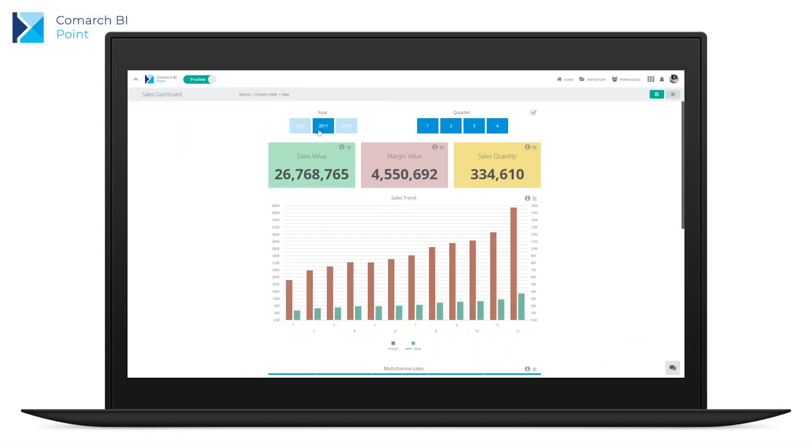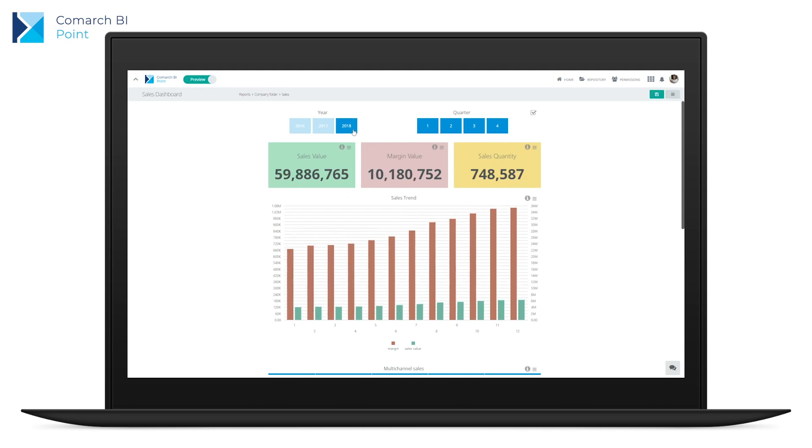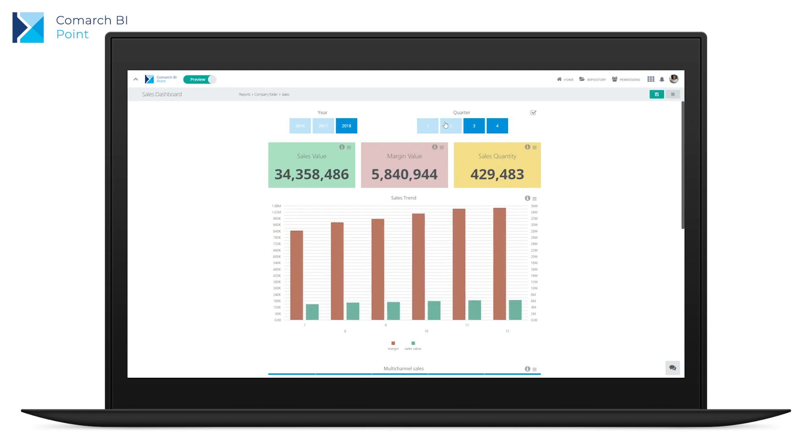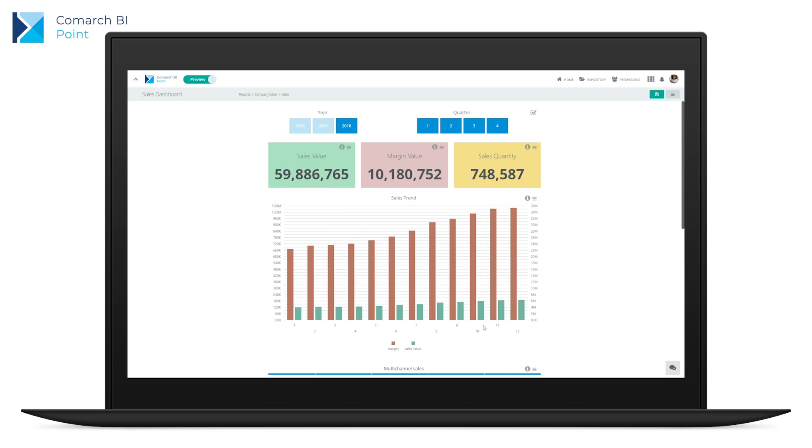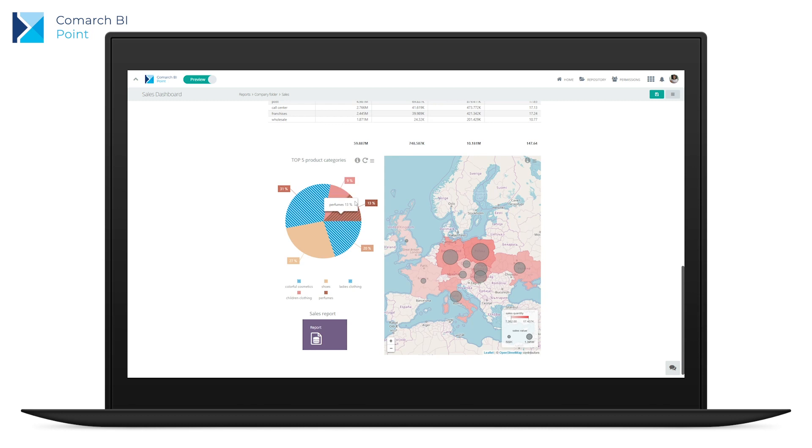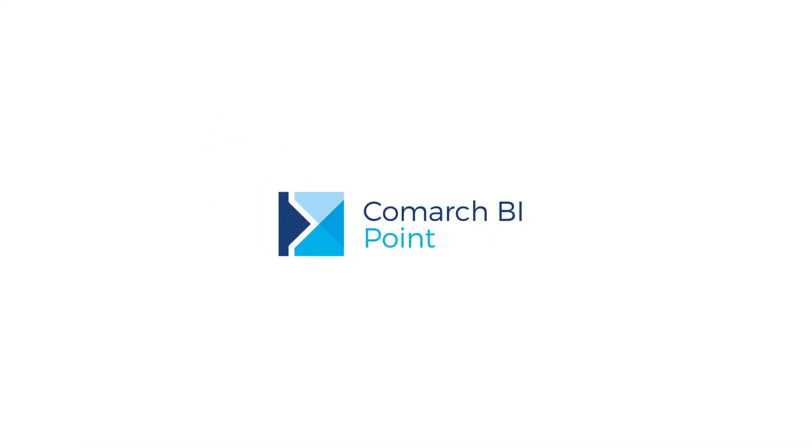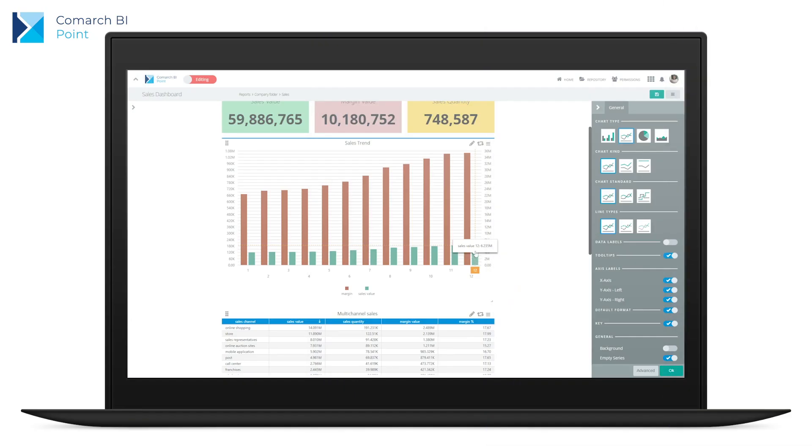Key performance indicators give you at-a-glance insight into how your business works. Use filters to analyse your dashboards in varying sections, and take advantage of the interactivity of elements such as charts, tables and maps to discover dependencies and get the information you need. Comarch BI Point is a self-service reporting tool with a transparent and user-friendly interface.